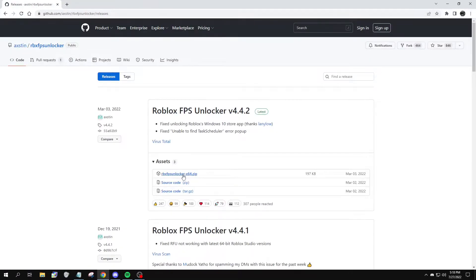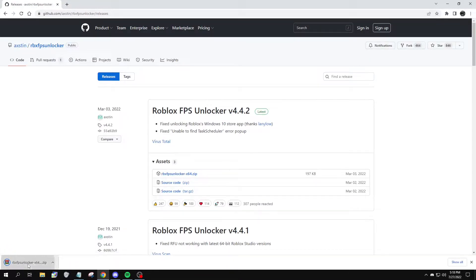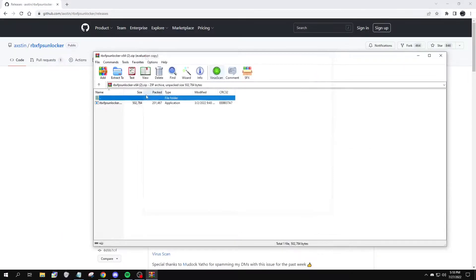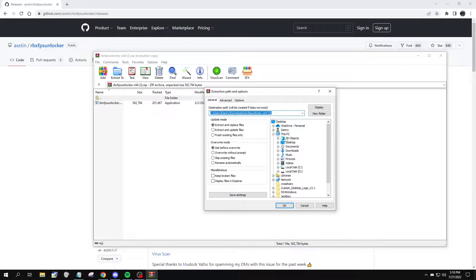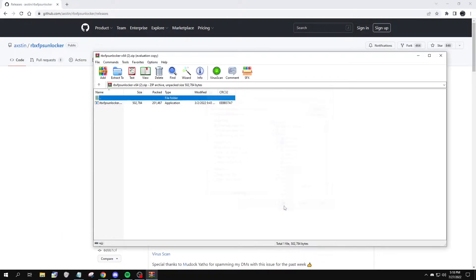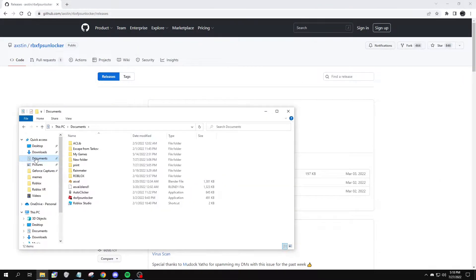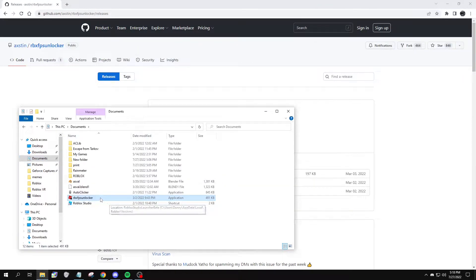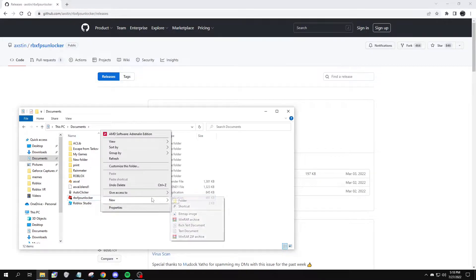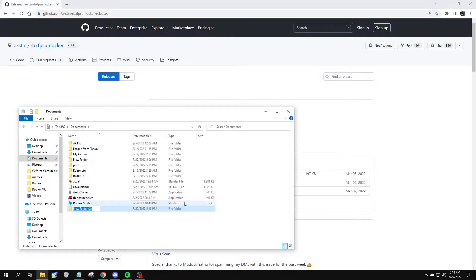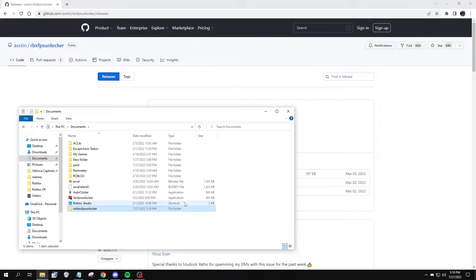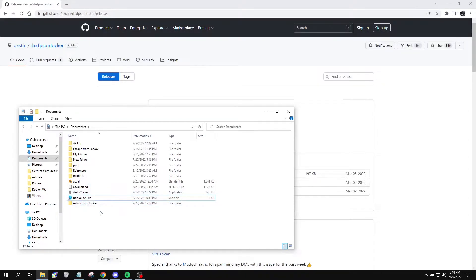Download the .zip file and move it to your Documents folder. After you have it in your Documents folder, you want to make a new folder and name this whatever you want. I'm going to name mine Roblox FPS Unlocker, and drag it in there.